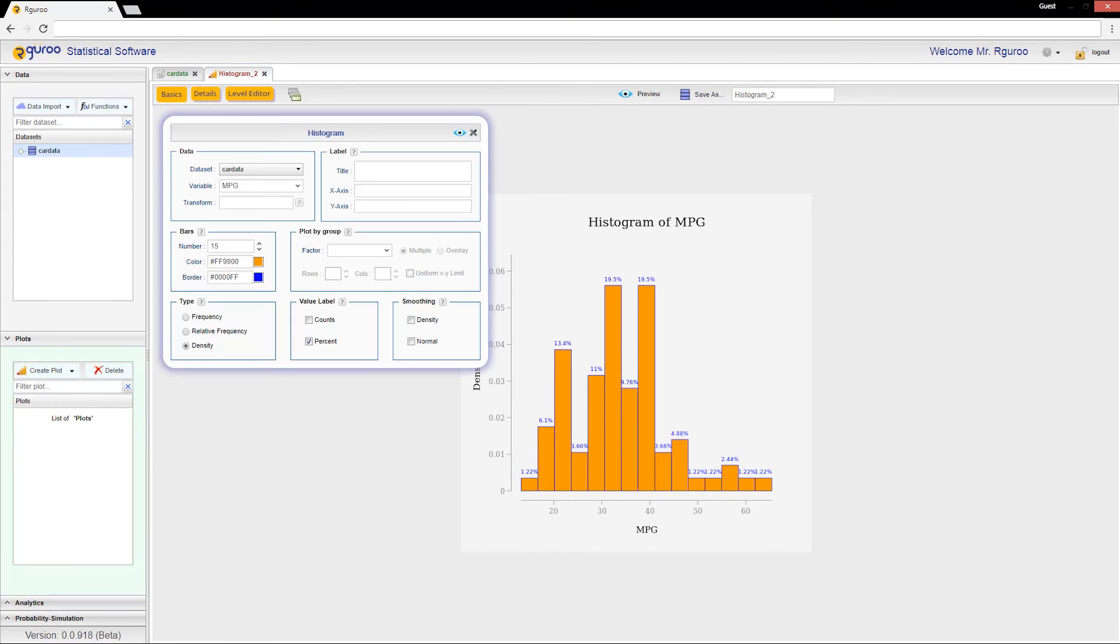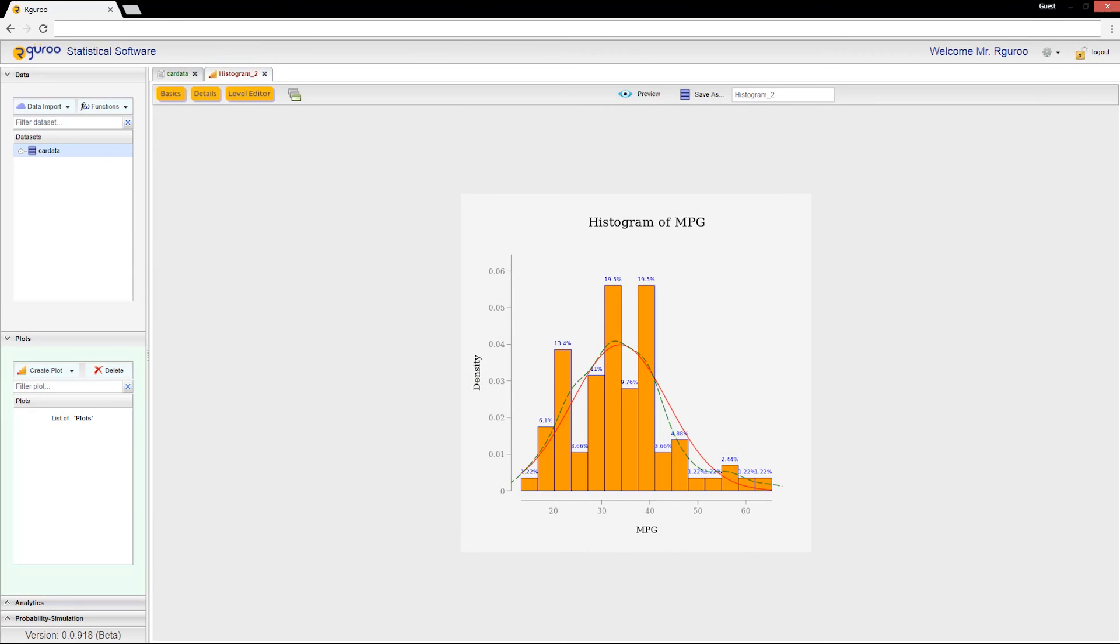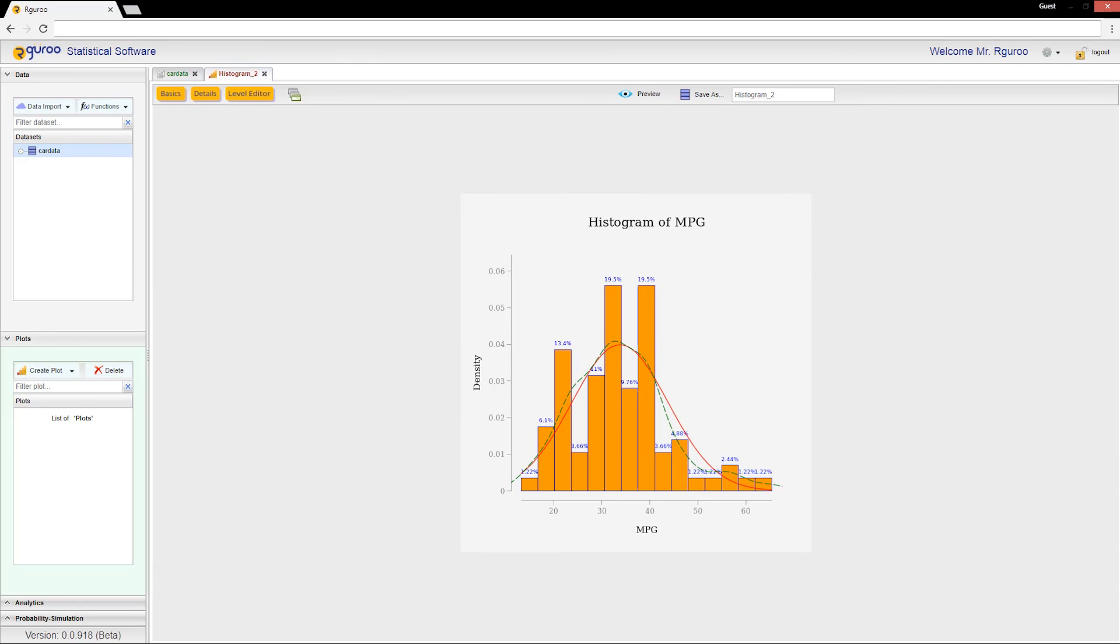I can add a normal curve and a smoothing curve to the plot by checking their respective boxes. The plot now shows the density values on the y-axis and both the normal and smooth curves. The red curve is the normal curve and the green dashed curve is the smoothing density curve. You can change color and other attributes of these curves in the details menu.